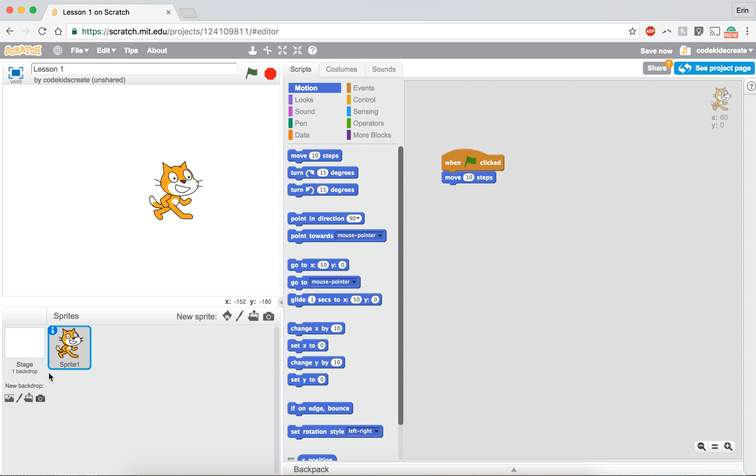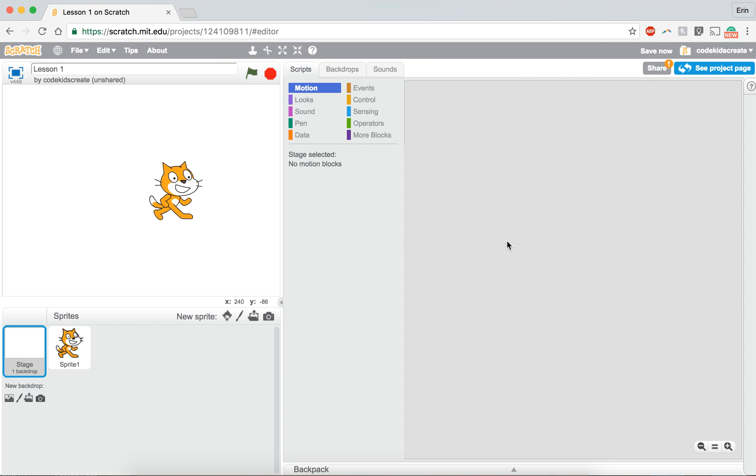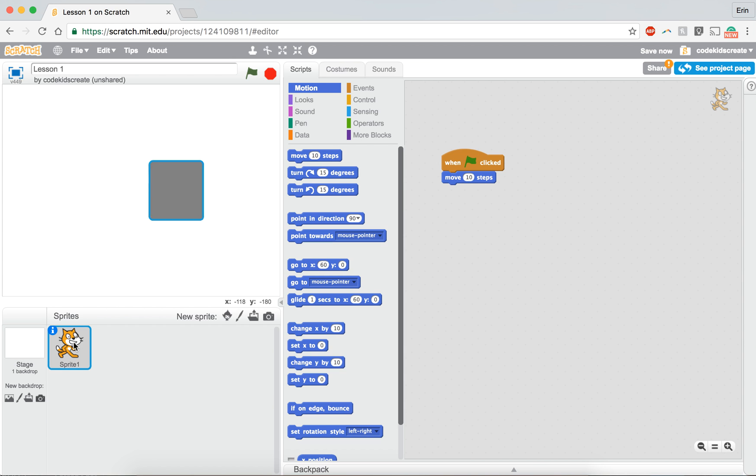But what happens if I decide I want to mess with my backdrop? Oh no, my blocks disappeared. What happened? Where did my code go? Don't worry, your code is still here. It is just saved with your sprite.